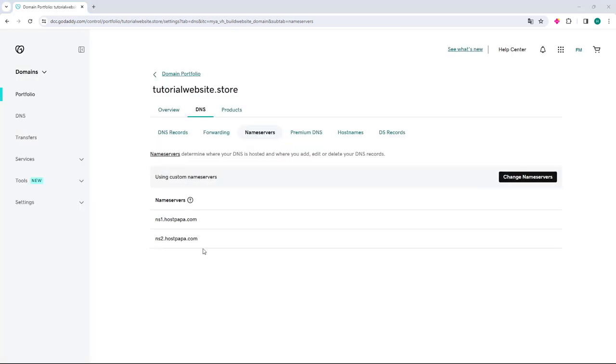After you save, your domain is now pointing correctly from GoDaddy to HostPapa. What you need to do is wait for this domain to propagate, which takes 4 to 24 hours. After this time, you can access your domain and it will work correctly with the new nameservers.